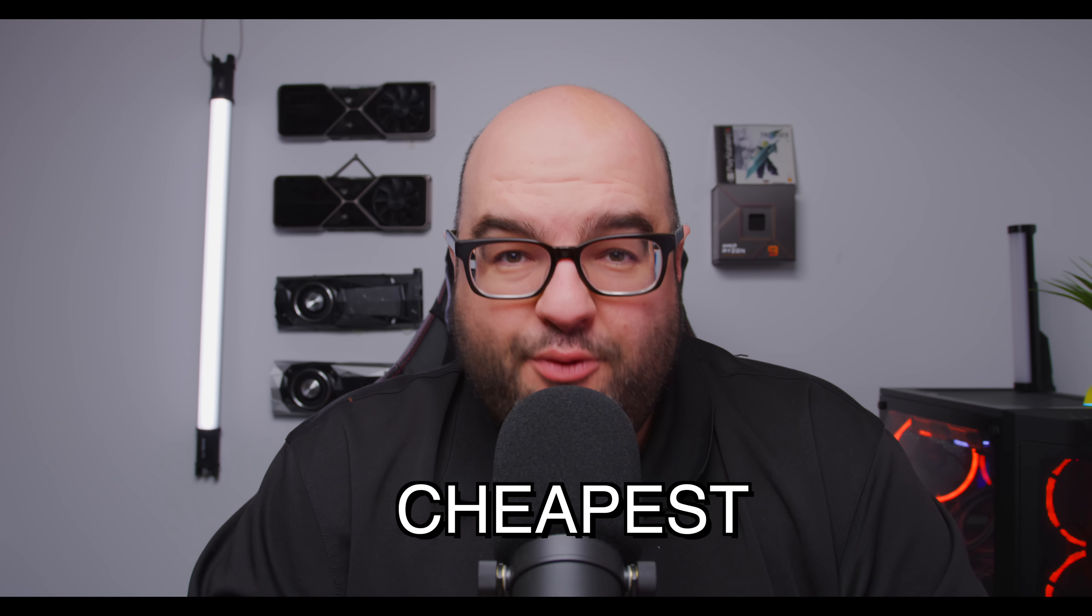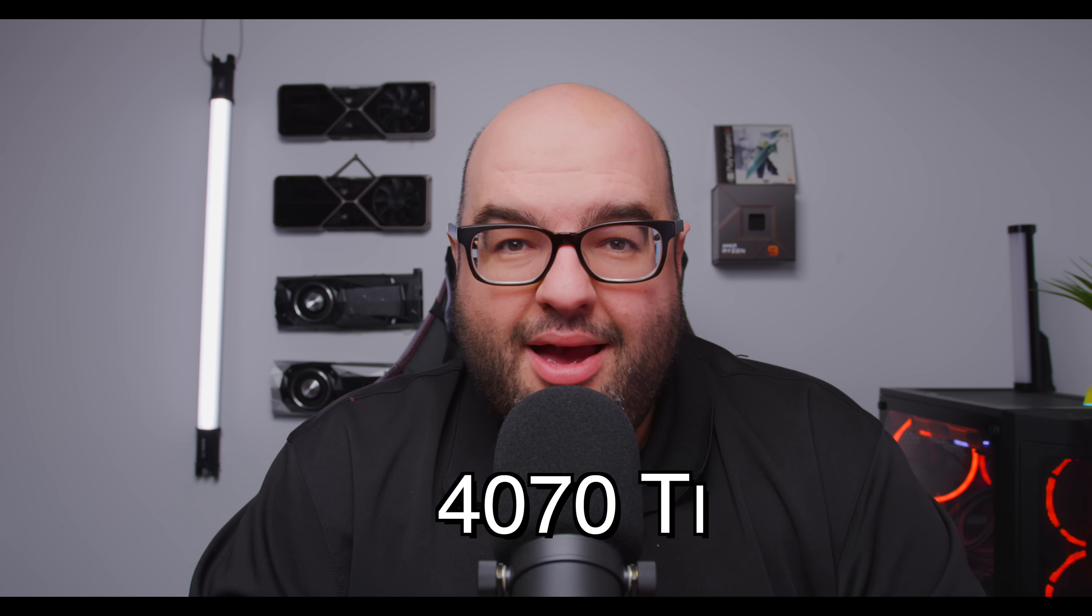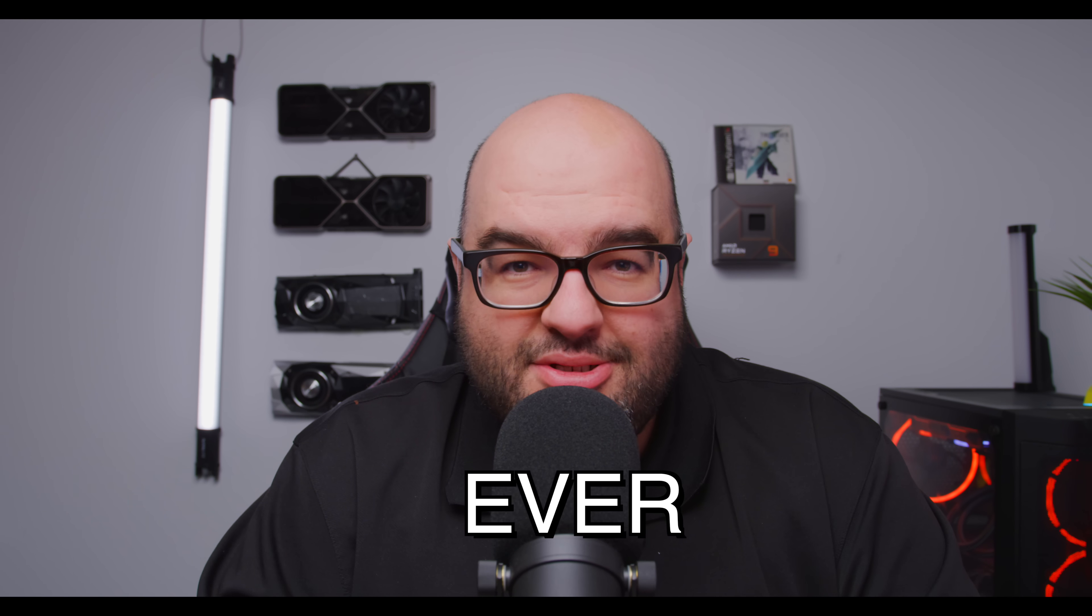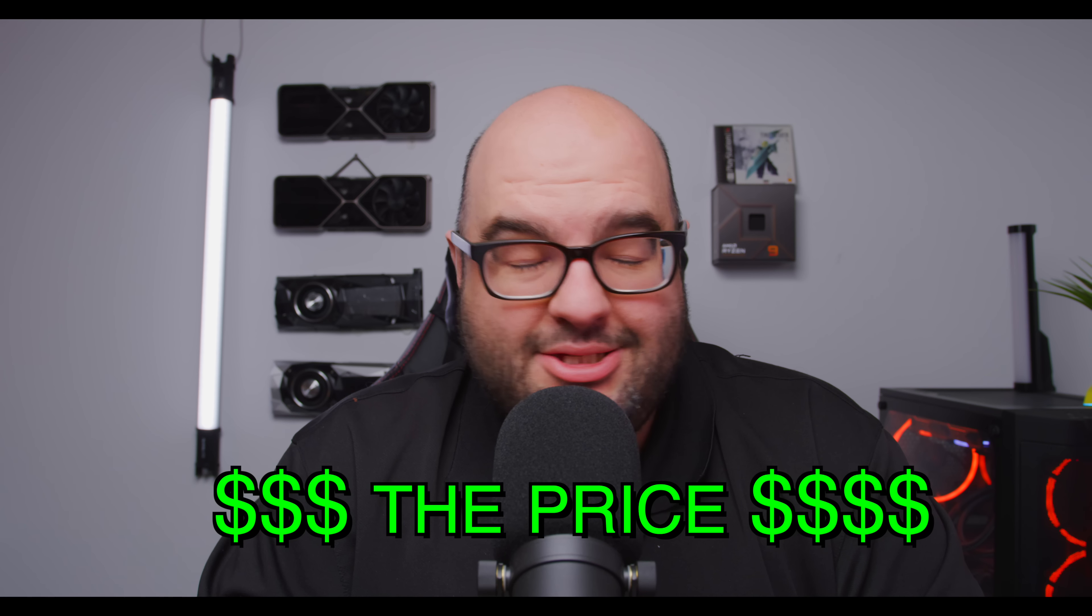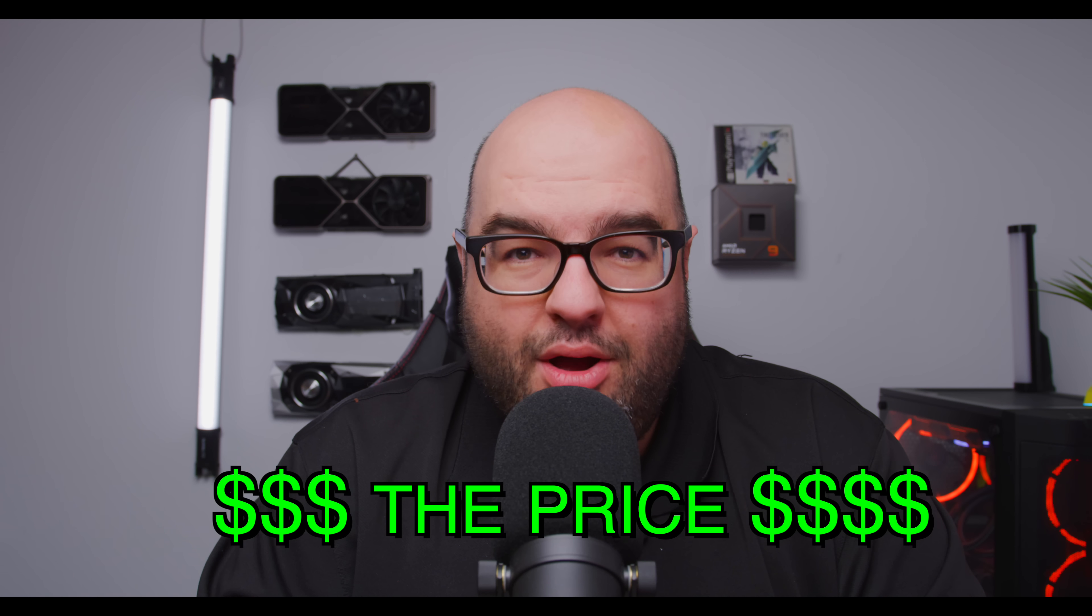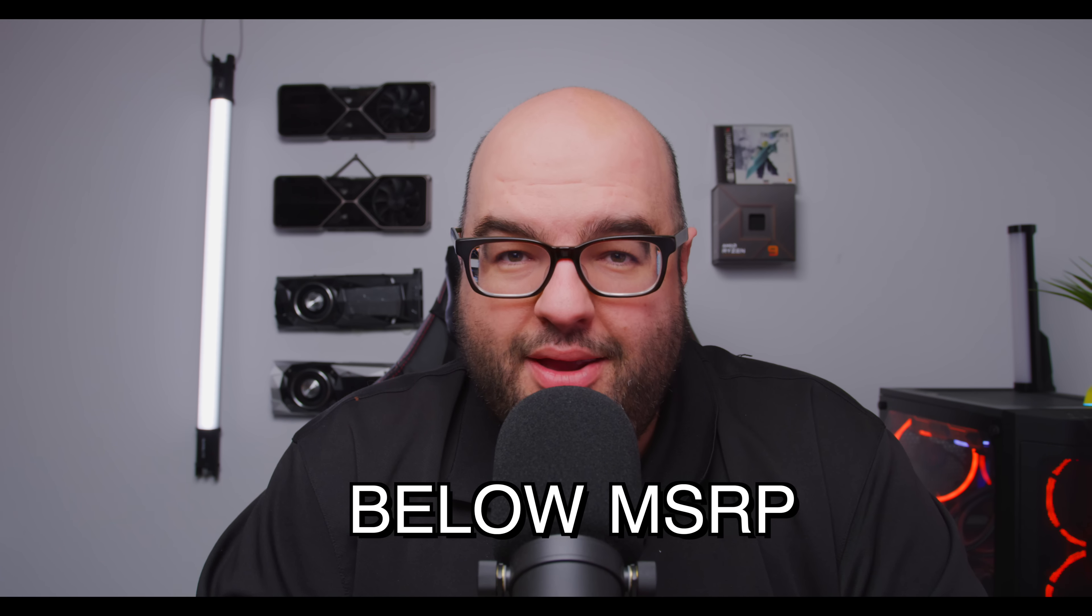I bought the cheapest 4070 Ti I've ever seen online, and you're not going to believe the price. It's way below MSRP.